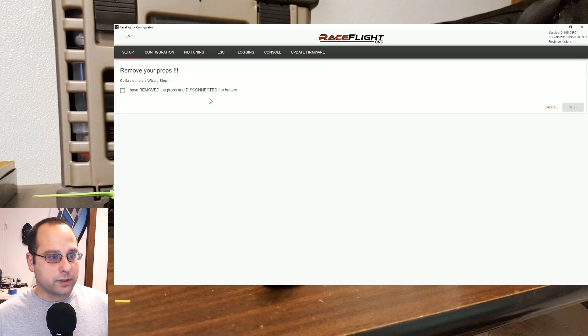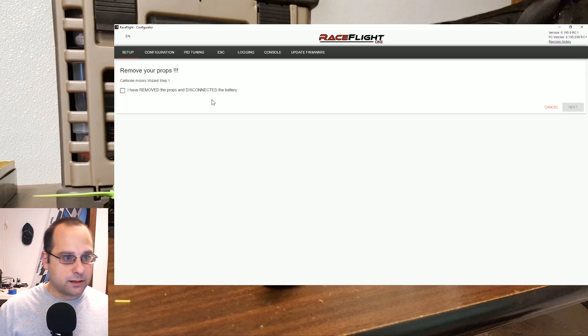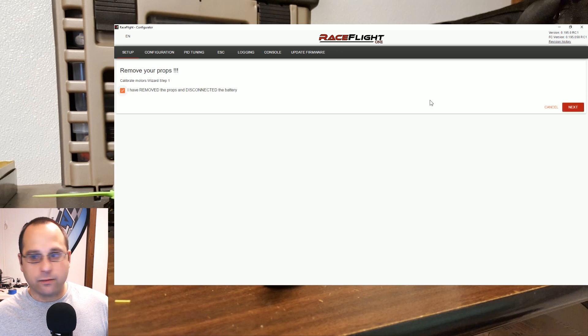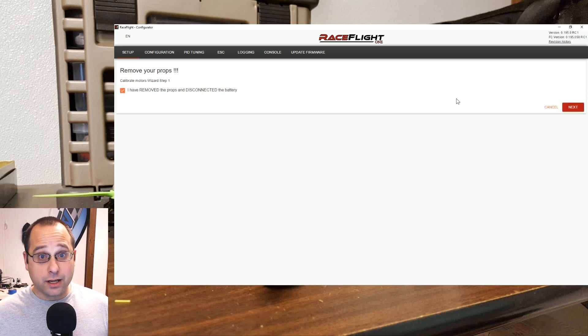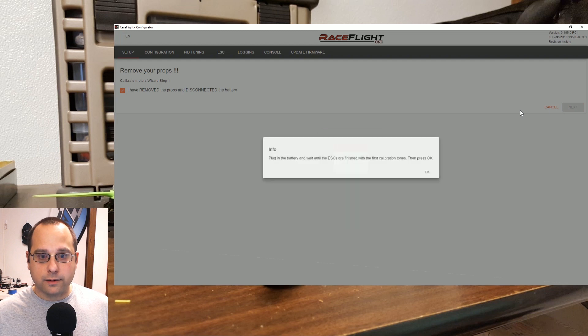Next we'll calibrate the motors. I have removed the props and disconnected the battery. So here we're going to do basically throttle calibration. If we were doing DShot I suppose we wouldn't need this step, but we're not.